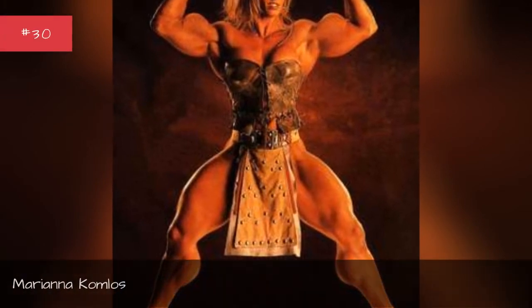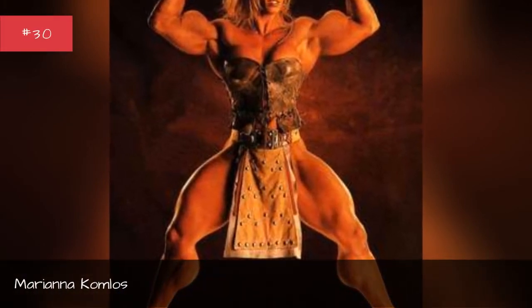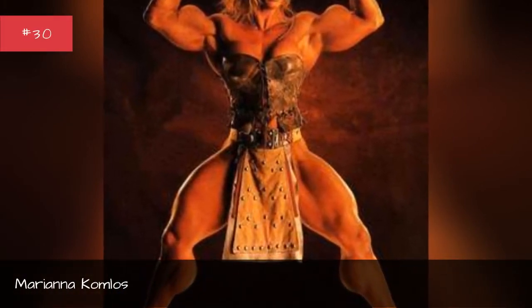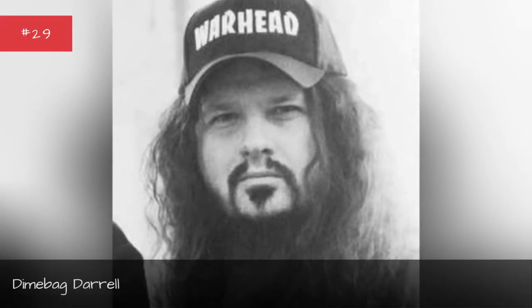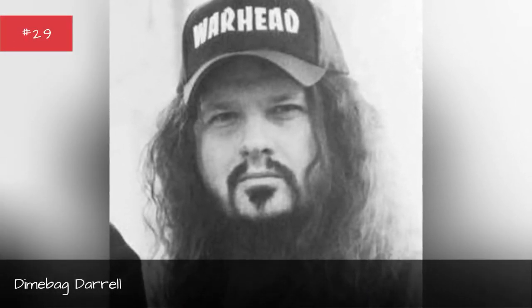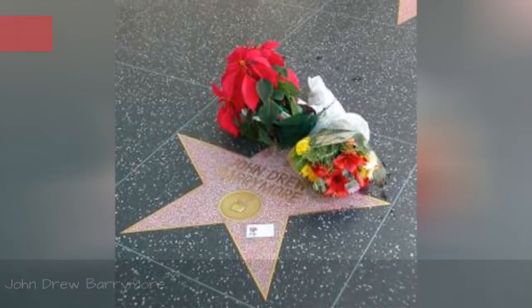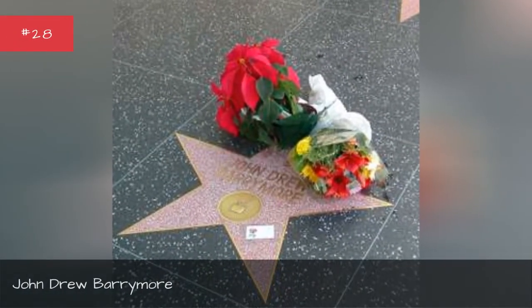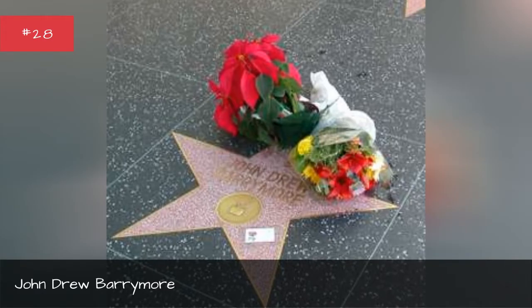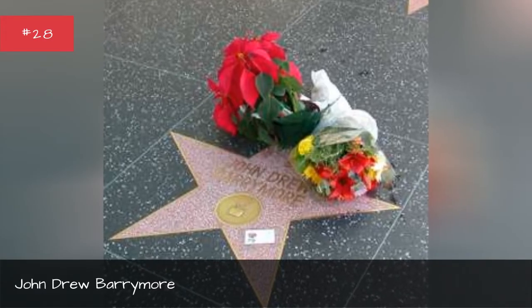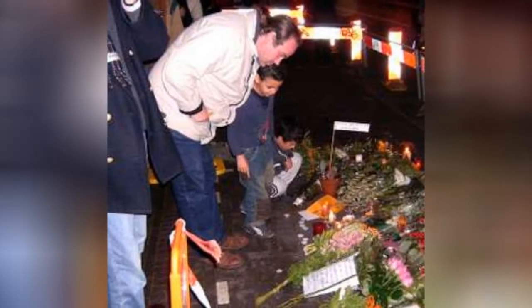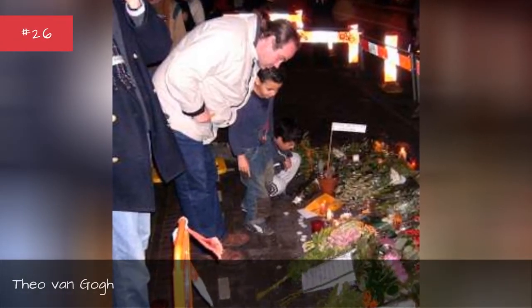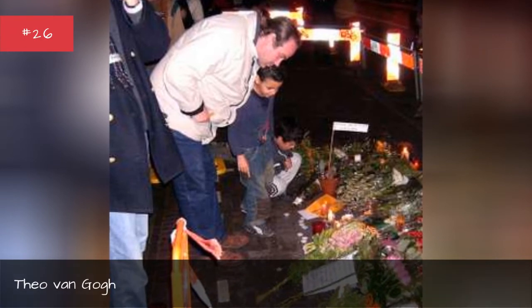Marianna Conlos, Dimebag Daryl, John Drew Barrymore, Isabel Sanford, Dio Van Gogh.